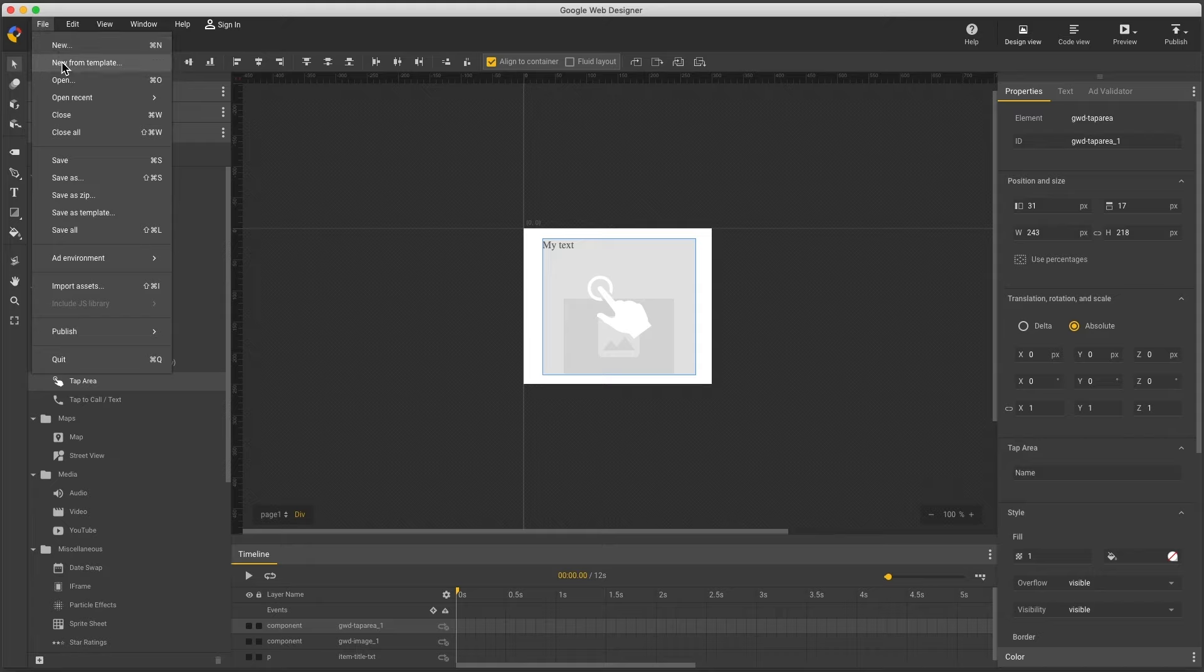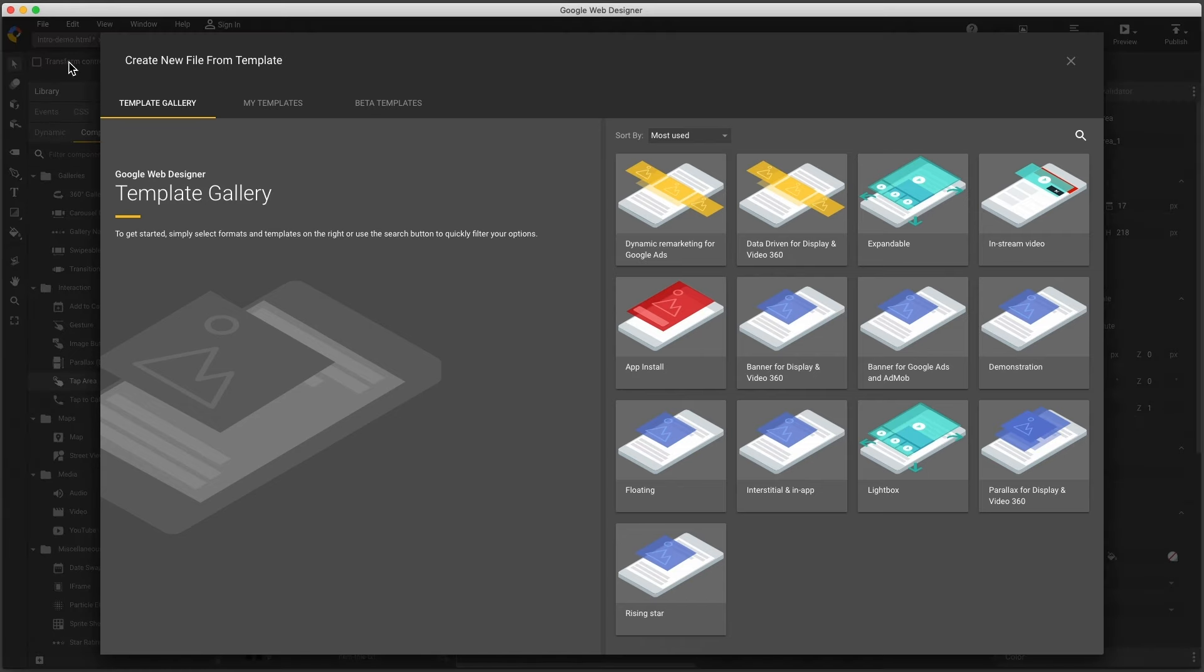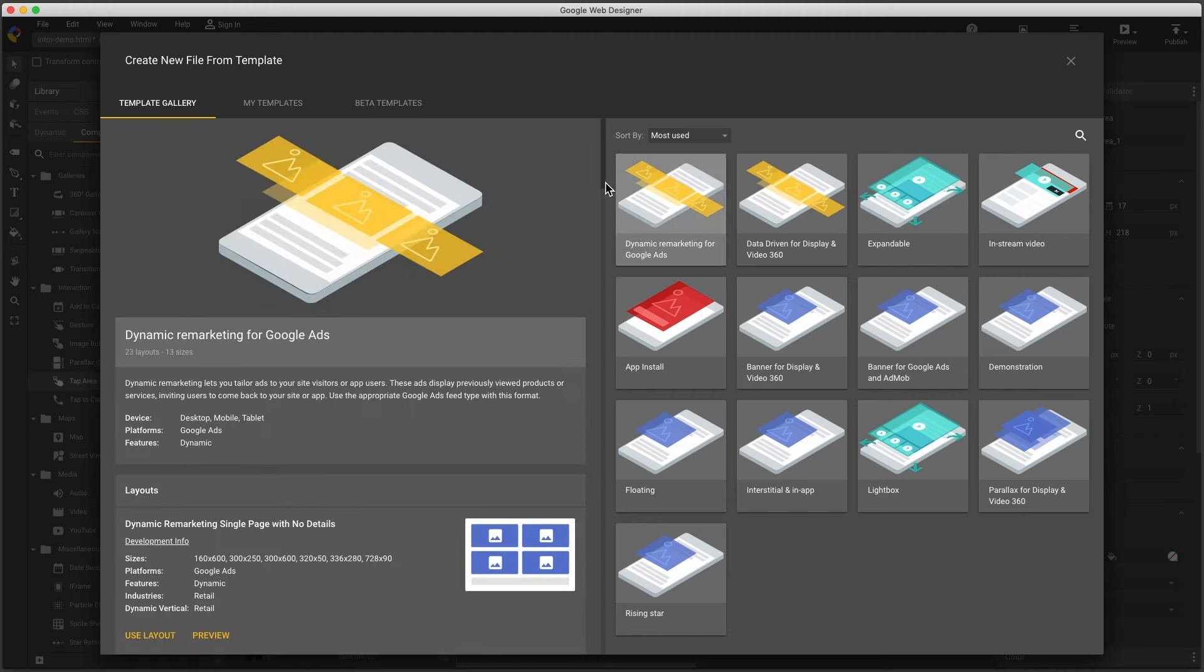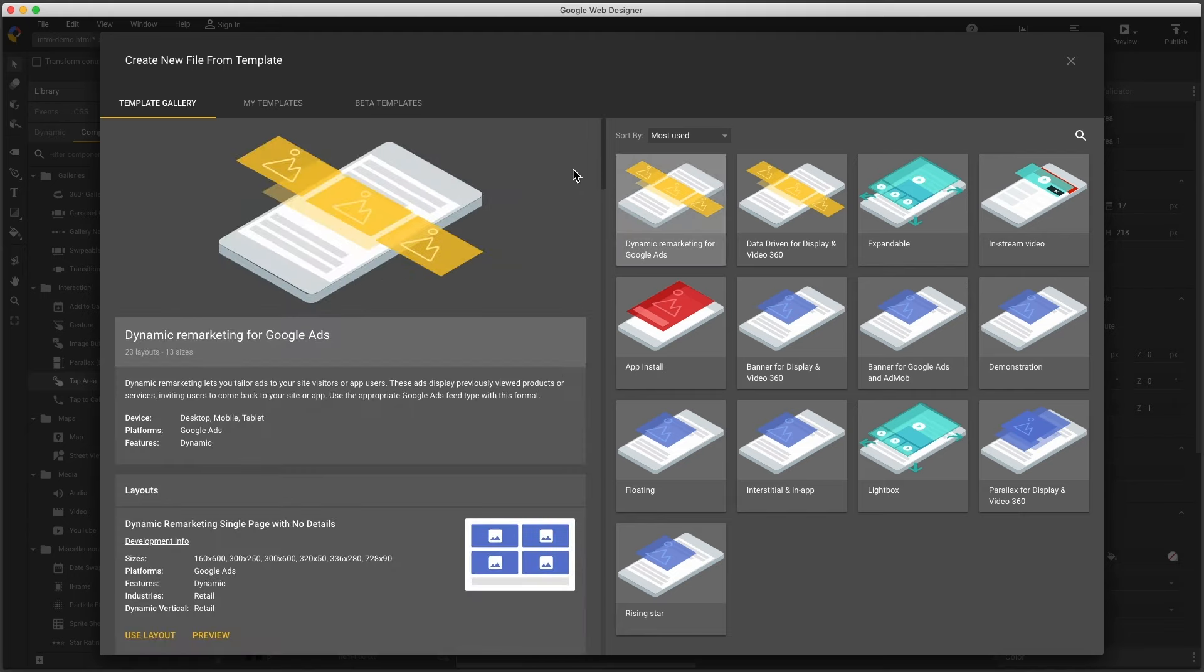File, new from template, opens the template gallery, and I can click this yellow icon, Dynamic Remarketing for Google Ads, to see all 23 templates on the left.